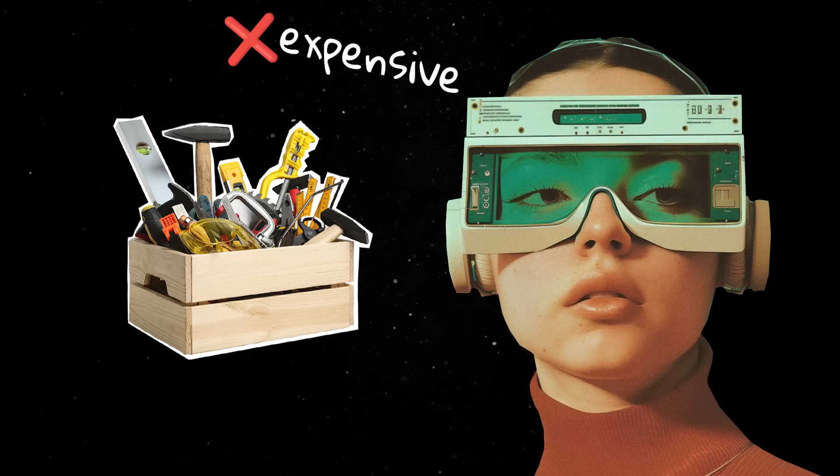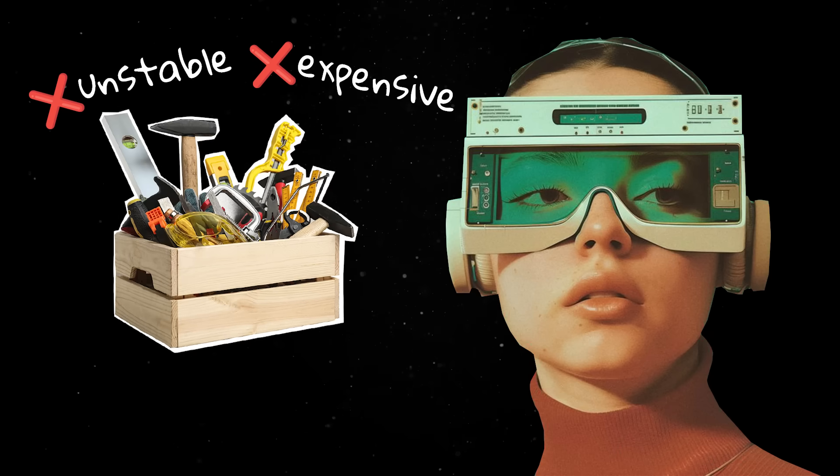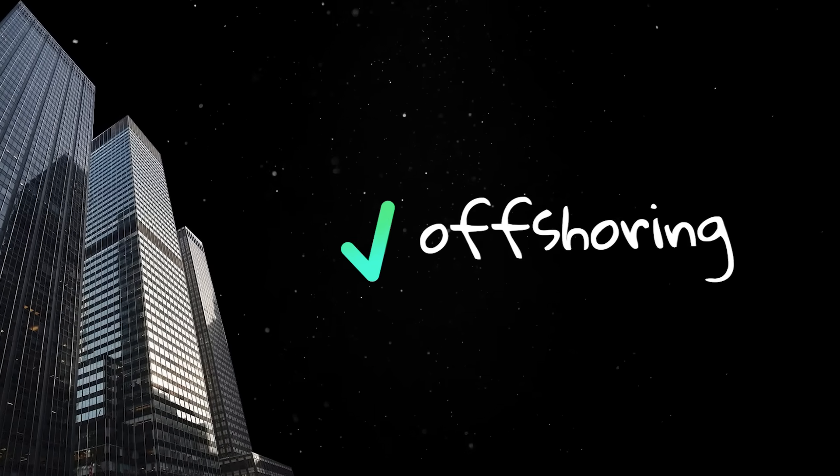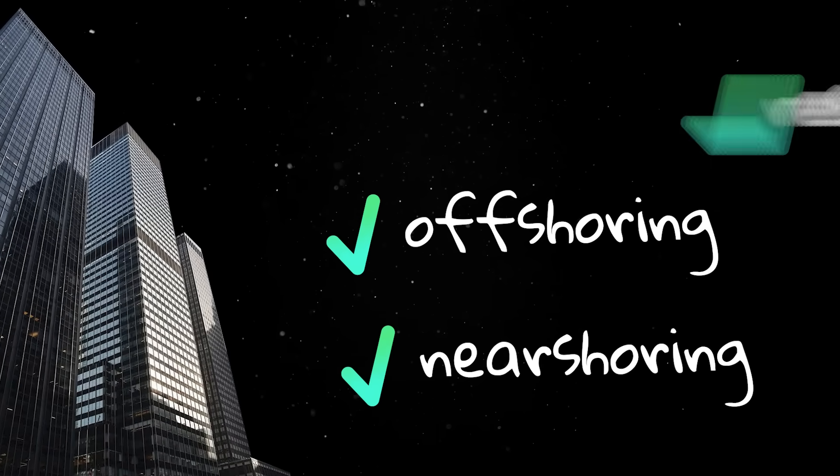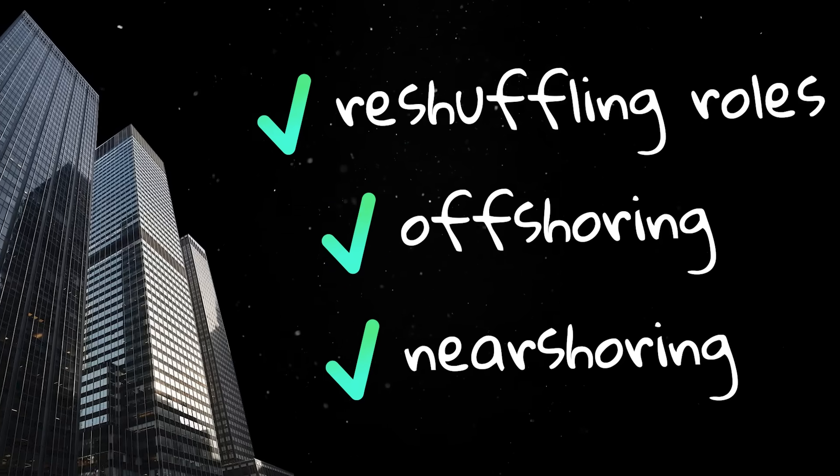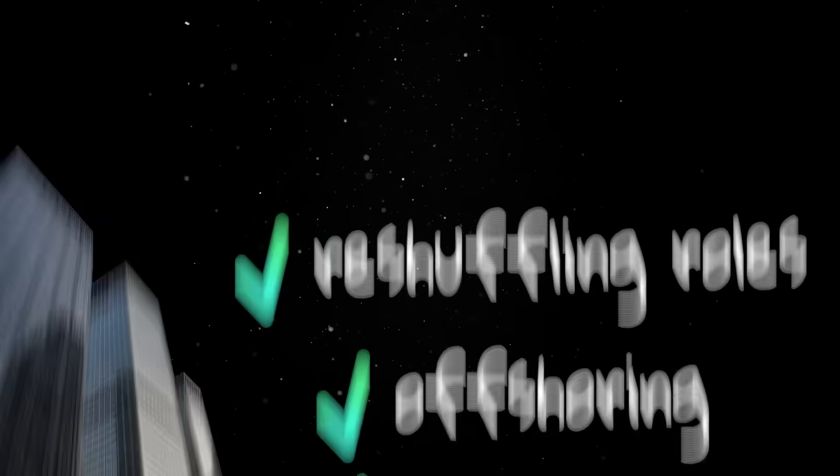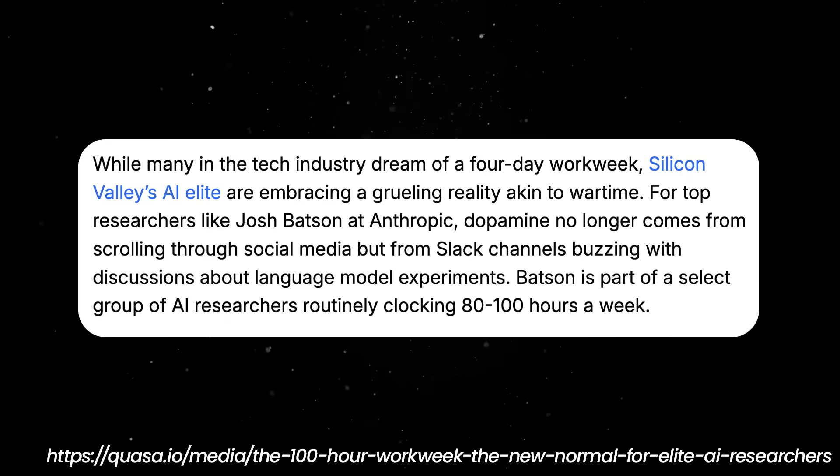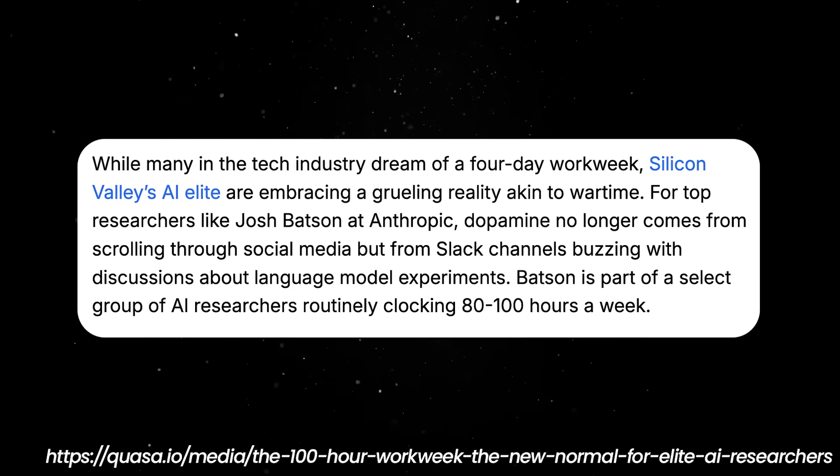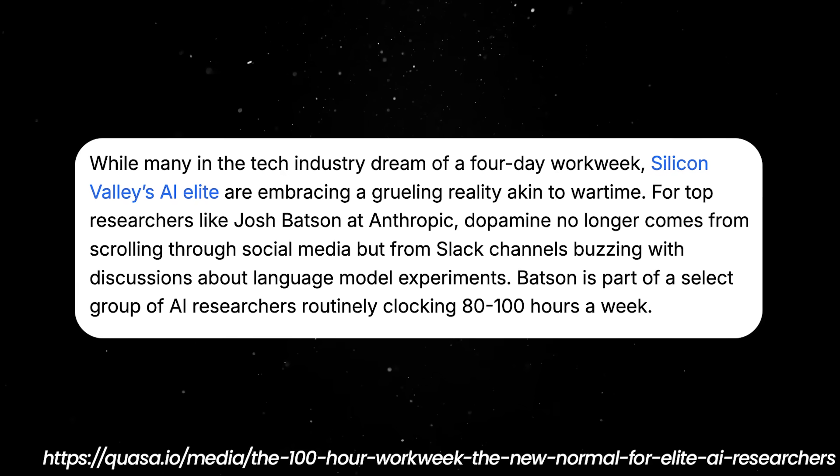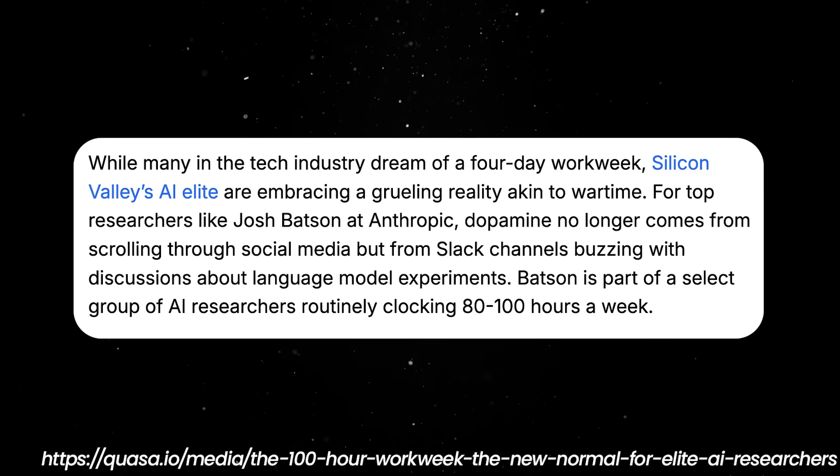In a world where AI tooling is expensive, unstable, and requires human babysitting, companies will default to what's always worked – offshoring, nearshoring, or reshuffling roles to cheaper markets. They'll push to normalize 100-hour workweeks or 996 schedules and they'll plow ahead like nothing happened.